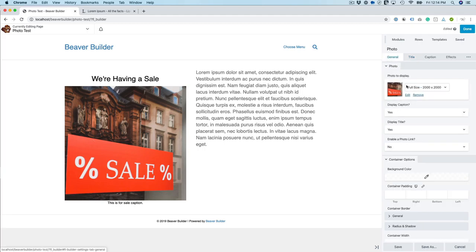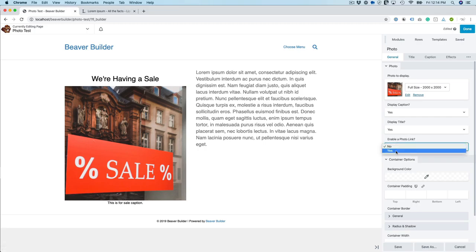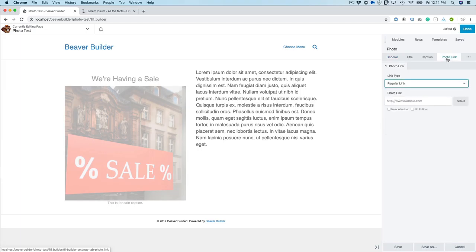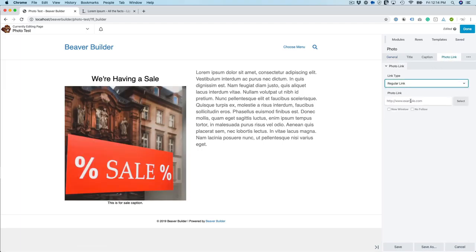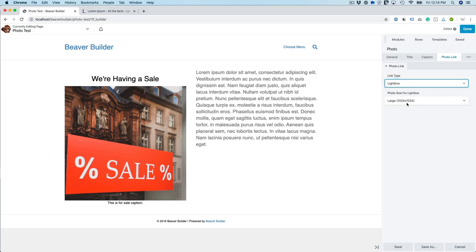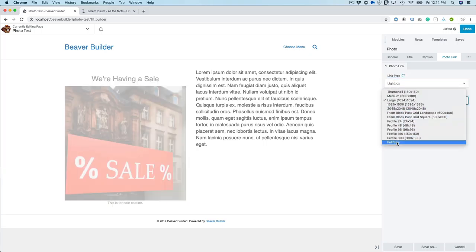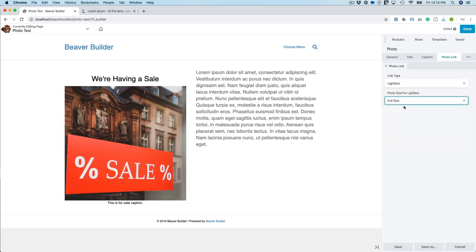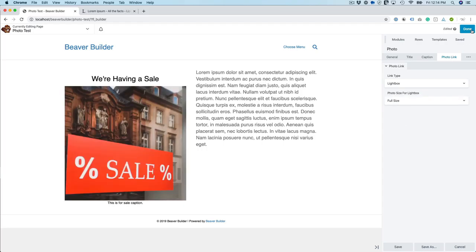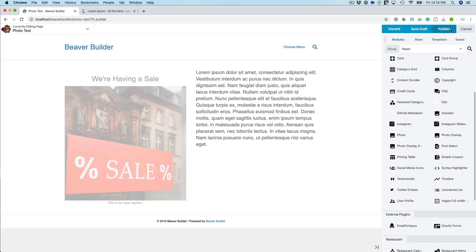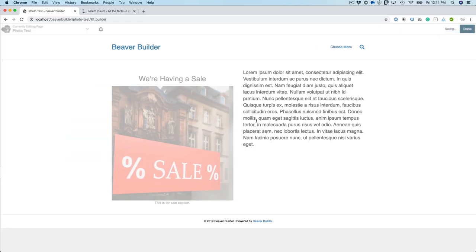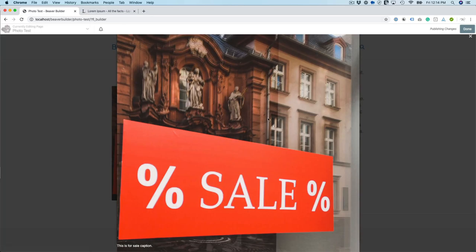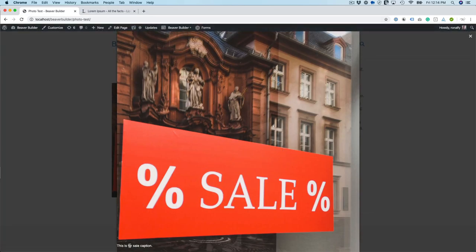And let's enable a photo link. So then you'll see a photo link up here. You can just do a regular link and pop it in a new window or you can choose a lightbox and then do a size. Let me show you that real quick. So you can pop it up in a lightbox and then the caption is below. This is a for sale caption.